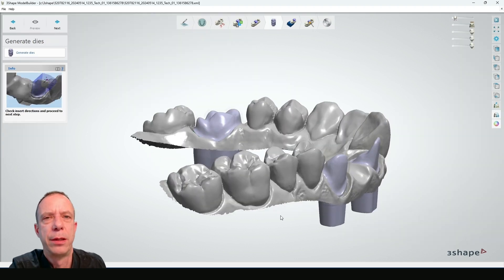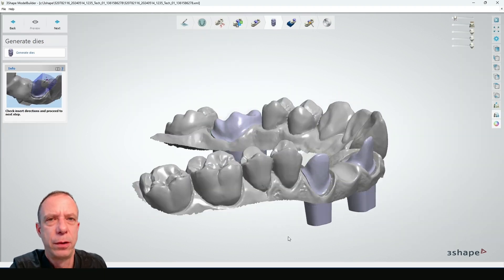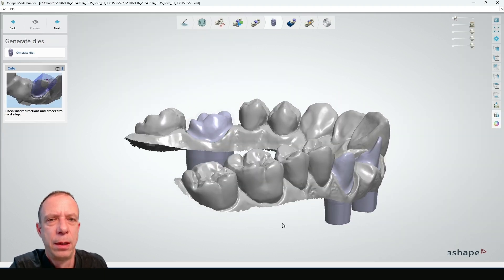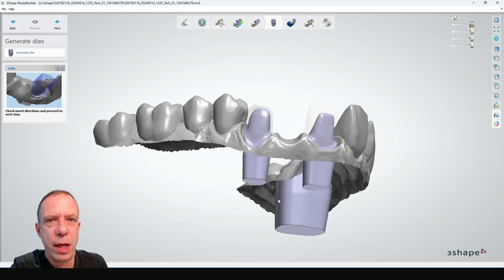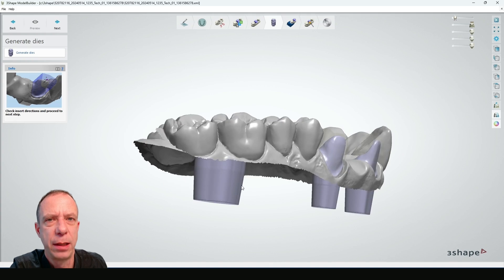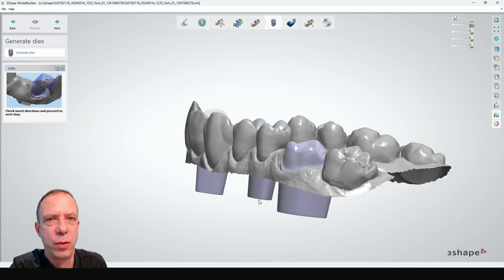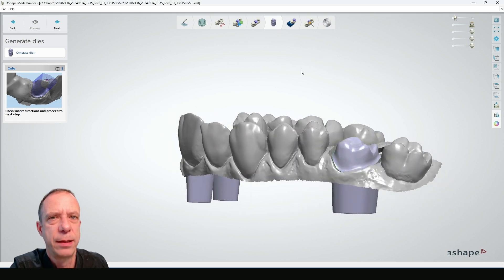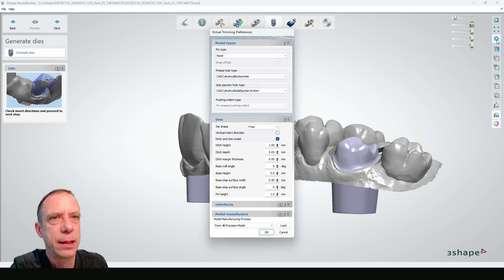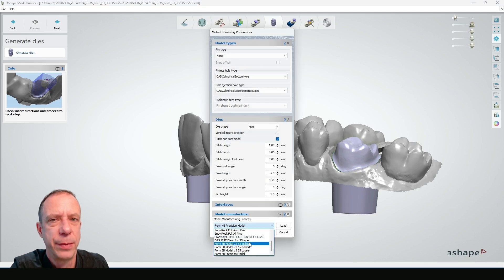So here we are — this is how our dies for the Precision Model with the Form 4B look. These dies are not square-shaped like the default in 3-Shape. We prefer a more organic shape, and you have a taper set to 4 degrees. If you're not happy with the dies, or if you accidentally used the wrong settings, you can always come to the settings menu and choose the right setting from there.